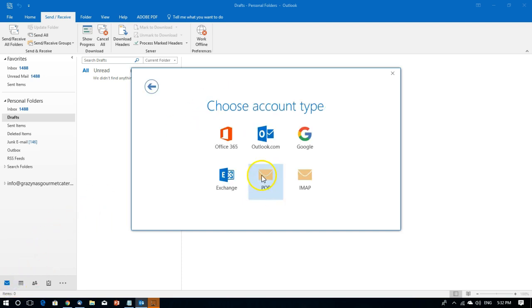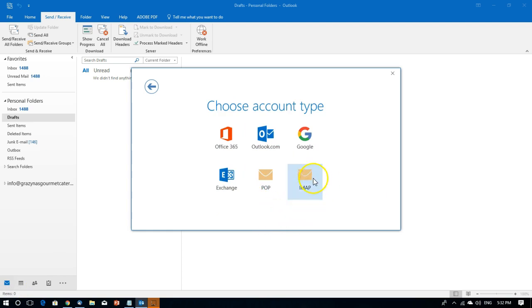Then you have a choice here between account types. For cPanel you should choose one of these two options. IMAP is good if you are using many devices like a smartphone, a tablet, and your computer to check the same email account, whereas a POP email is great when you're just using one computer and it provides a more stable connection.